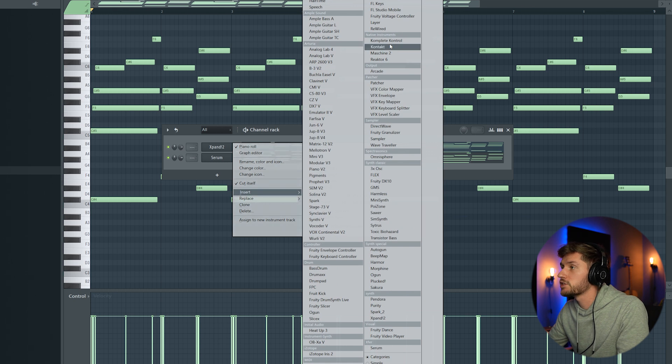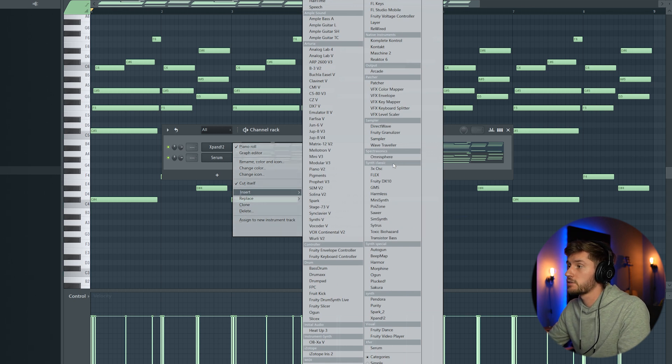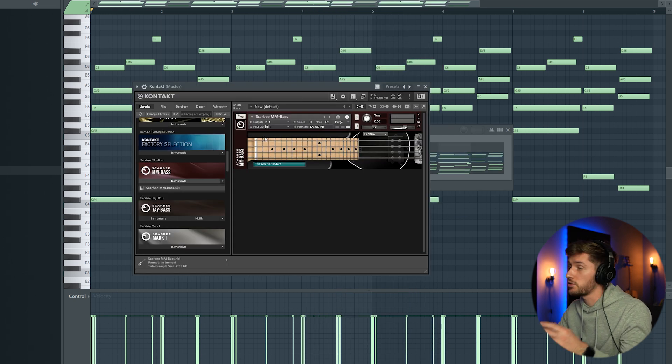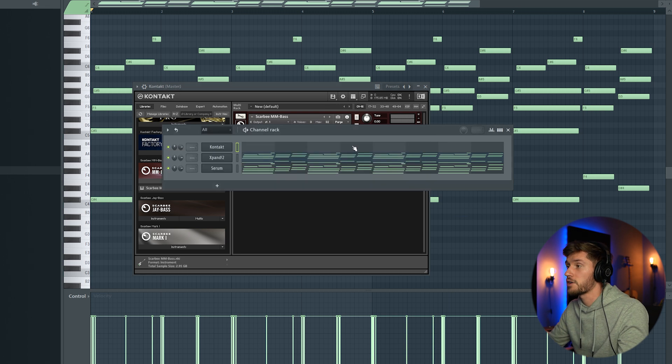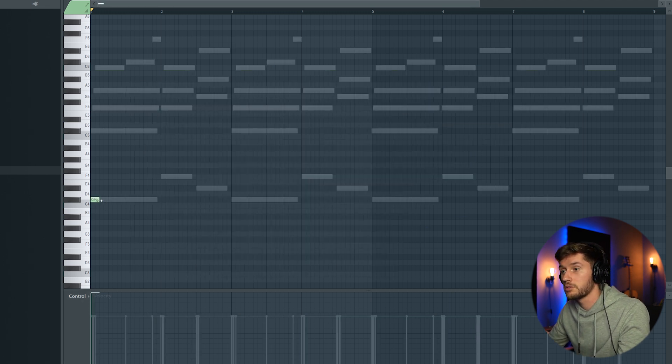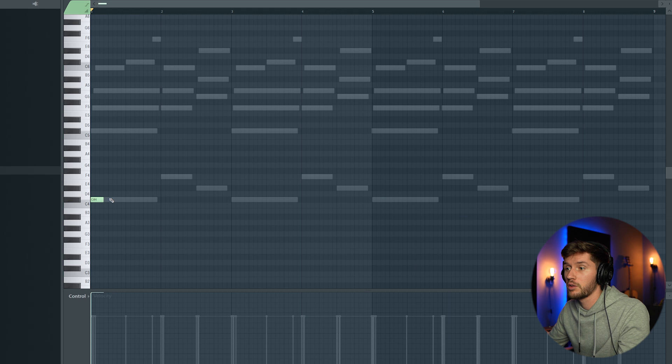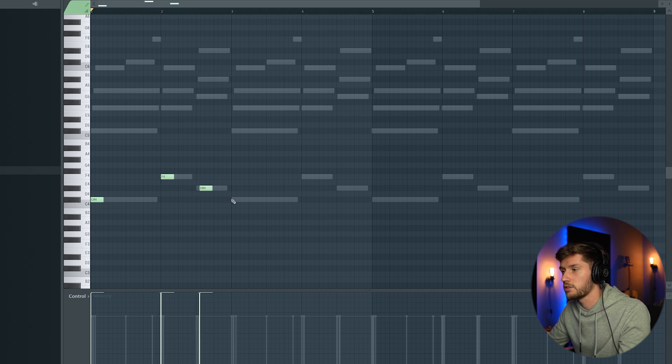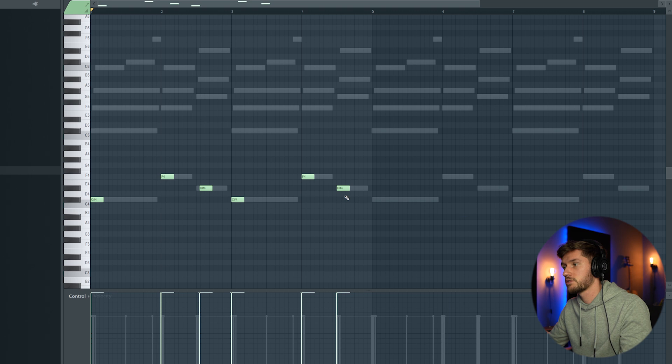Right now we're going to add a bass. I'm going to use Contact. And this car VMM bass is a really fire bass. So I'm going to use a root note. Use a 3/4 length. Like this.